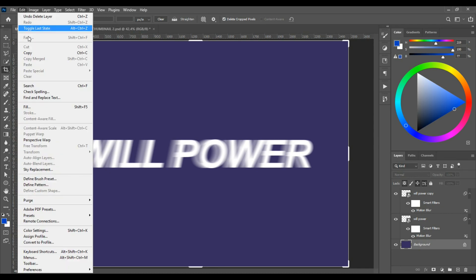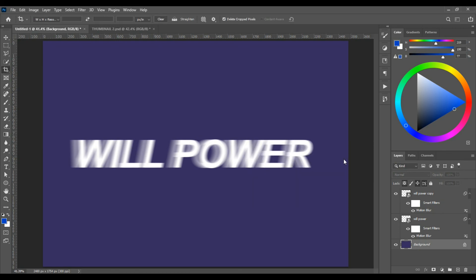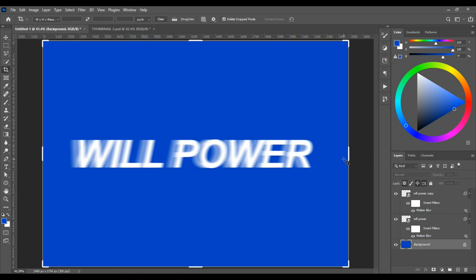And go to Edit, Fill, Foreground Color. Hit OK. So thank you for watching.